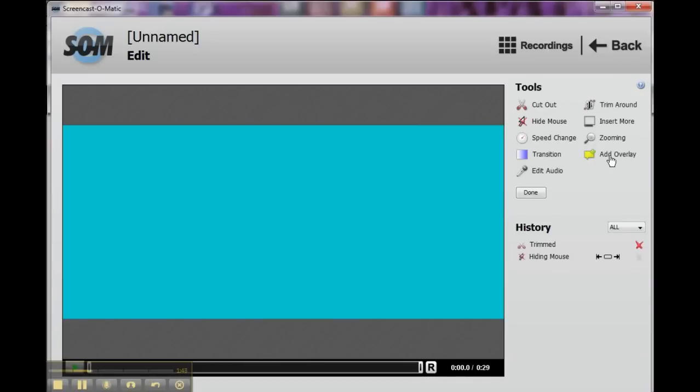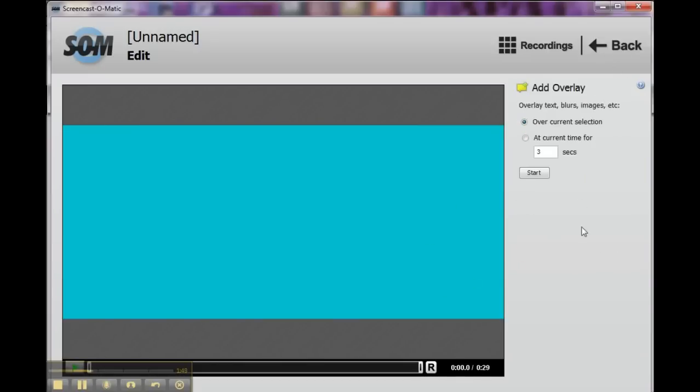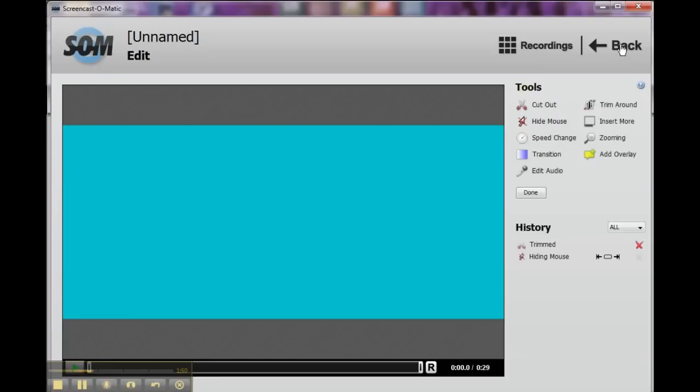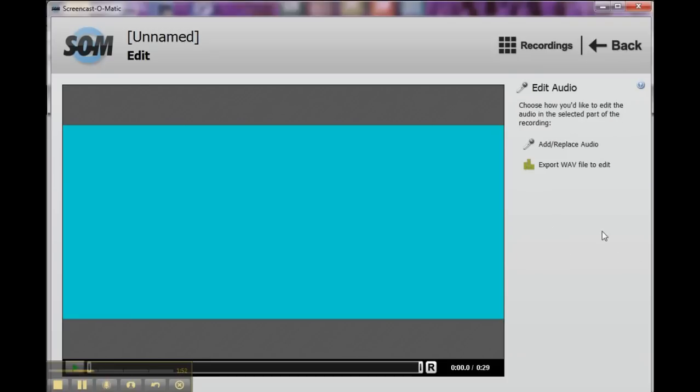Again, you add overlay, playback. And you can edit your audio. So you can add and replace audio. You can even export a WAV file to edit.